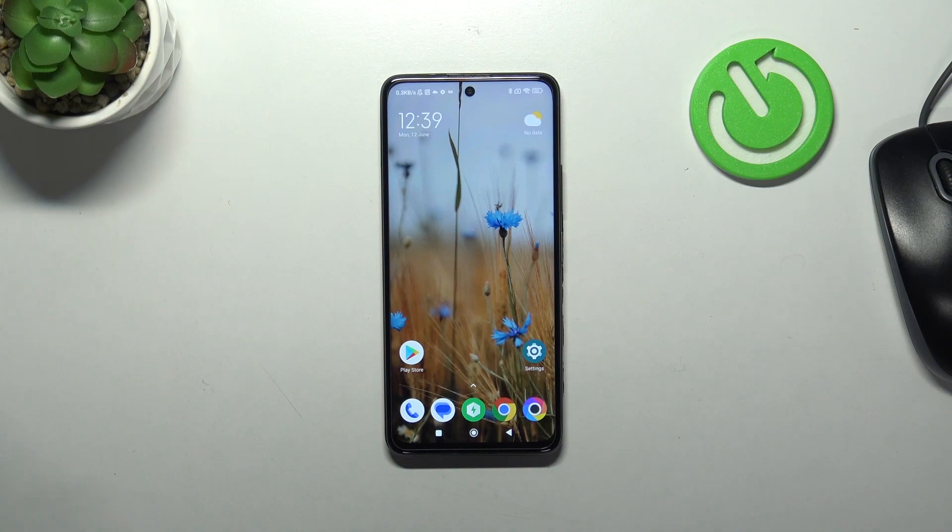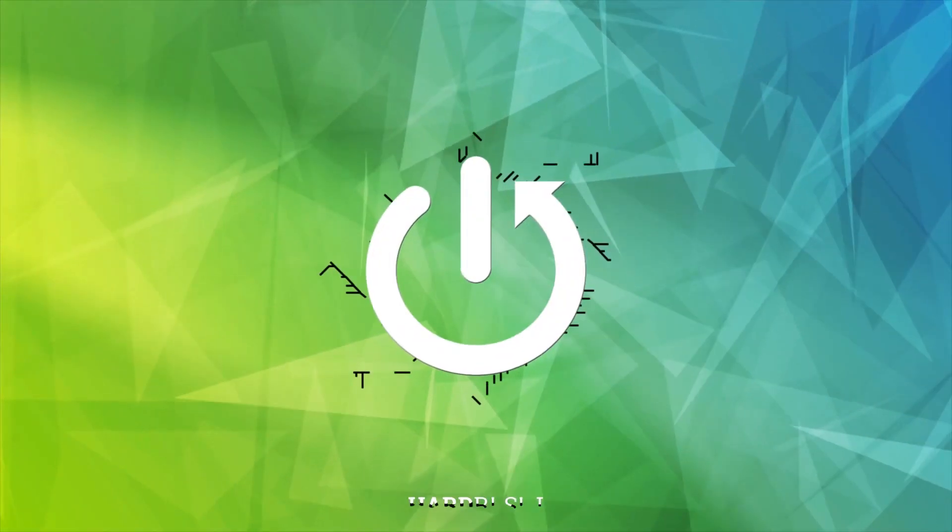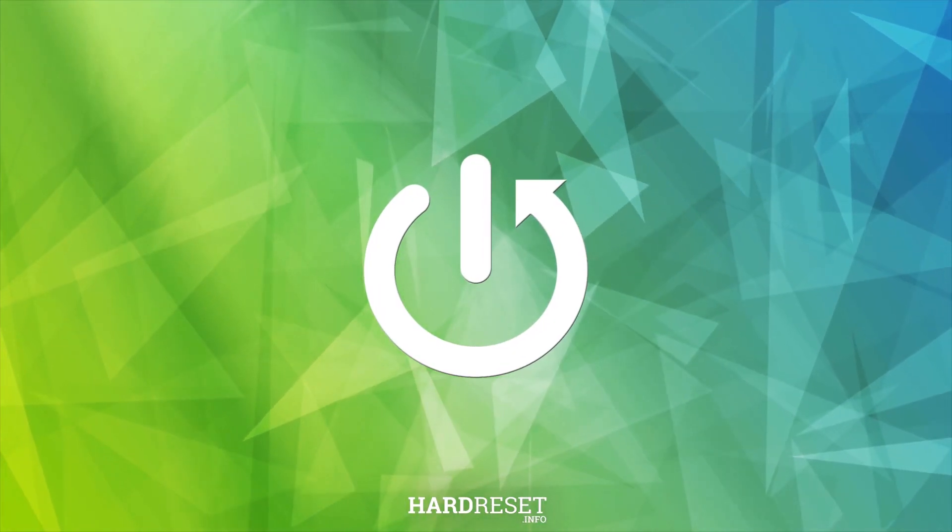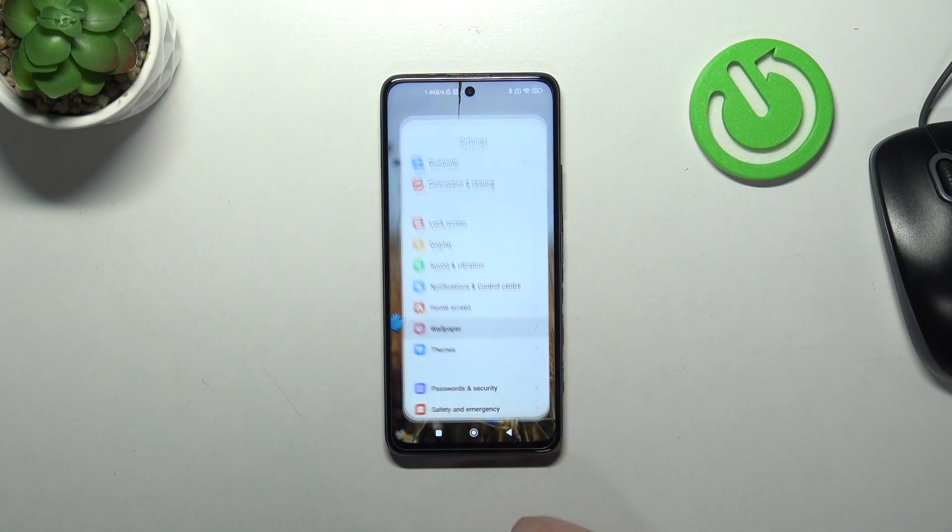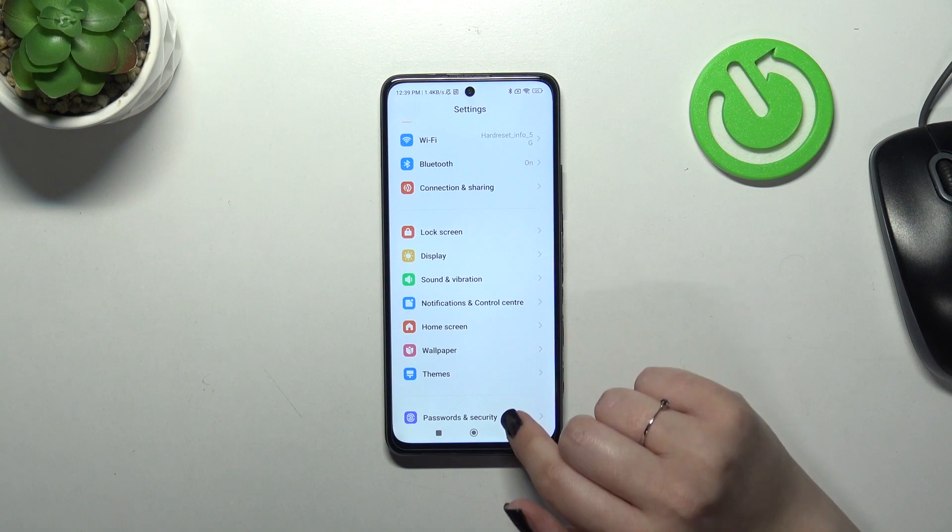Hi everyone, in front of me I've got a Poco X3 GT and let me share with you how to change the screen timeout on this device. First of all, let's enter the settings and then scroll down to find the lock screen.